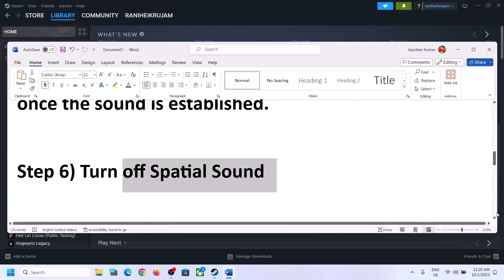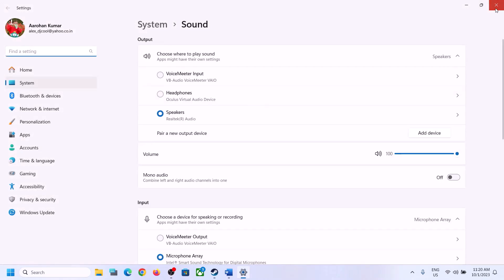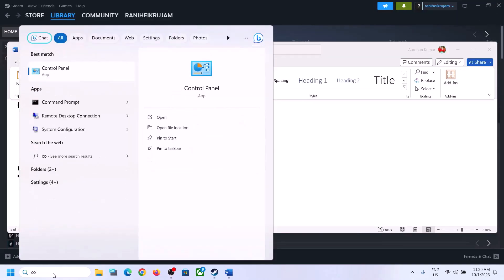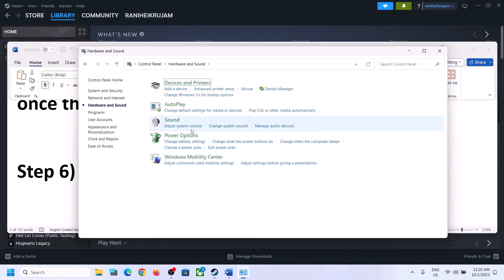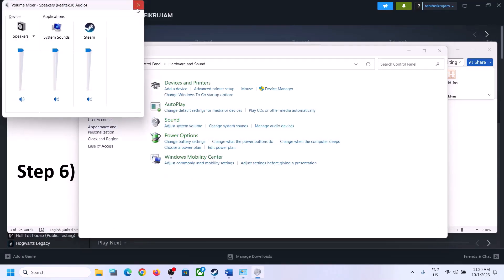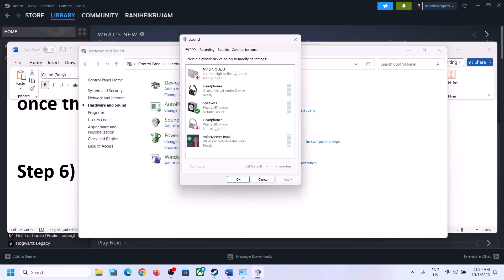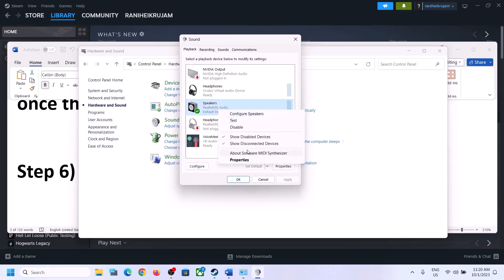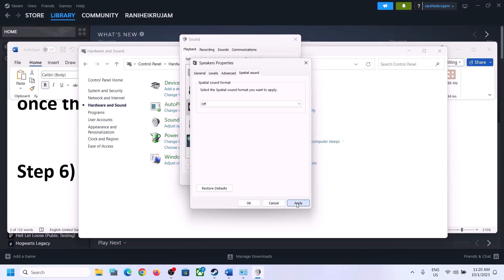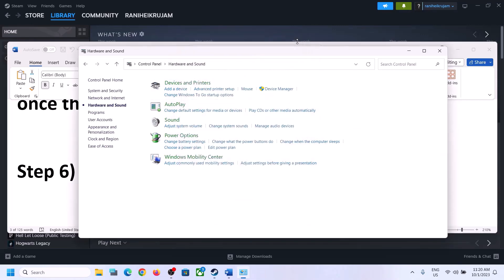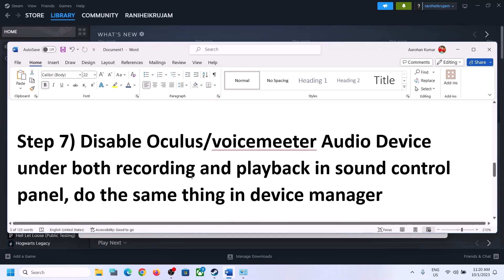The next step is to turn off Spatial Sound. Right-click on the speaker icon and click on Sound Settings, or go to Control Panel, Hardware and Sound, then Sound. In Sound Control Panel, select your speaker, right-click, select Properties, go to Spatial Sound, and turn it off. Click Apply then OK. Launch the game and check.